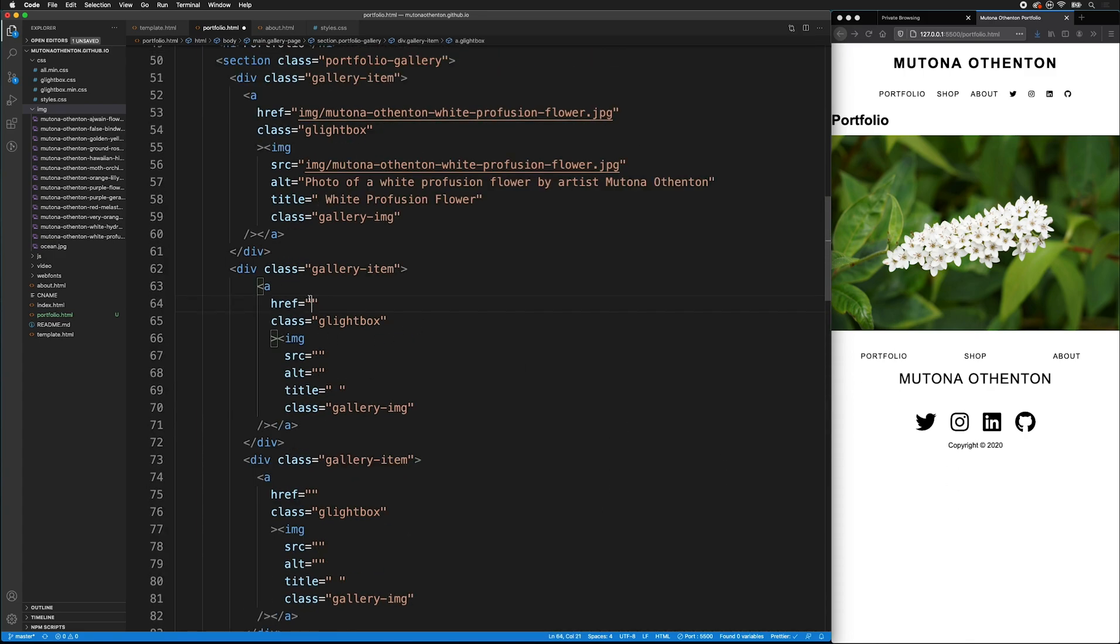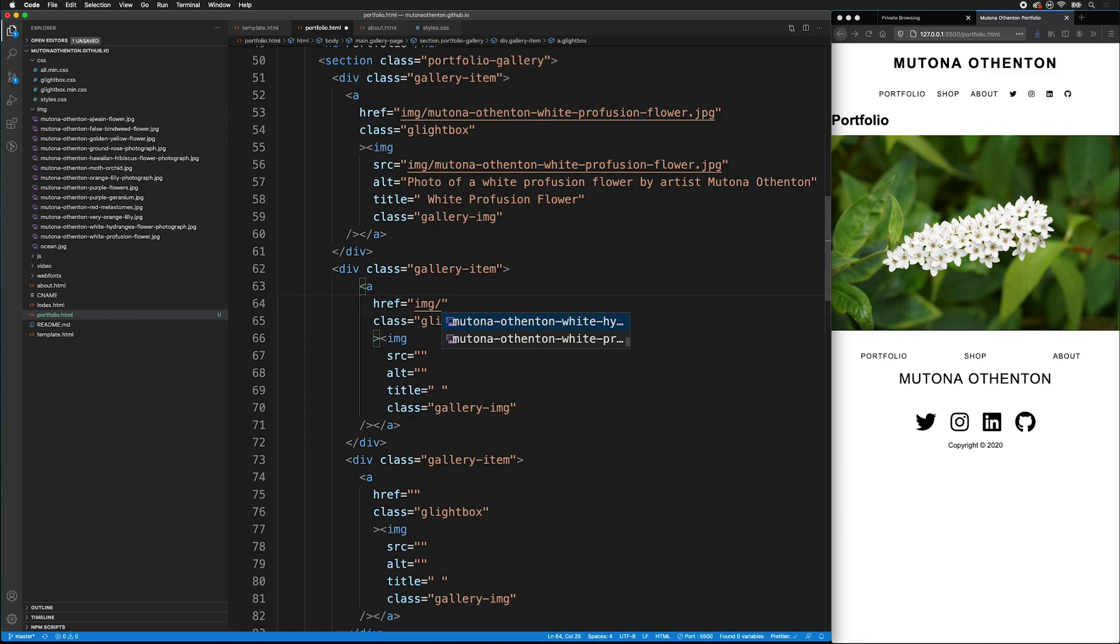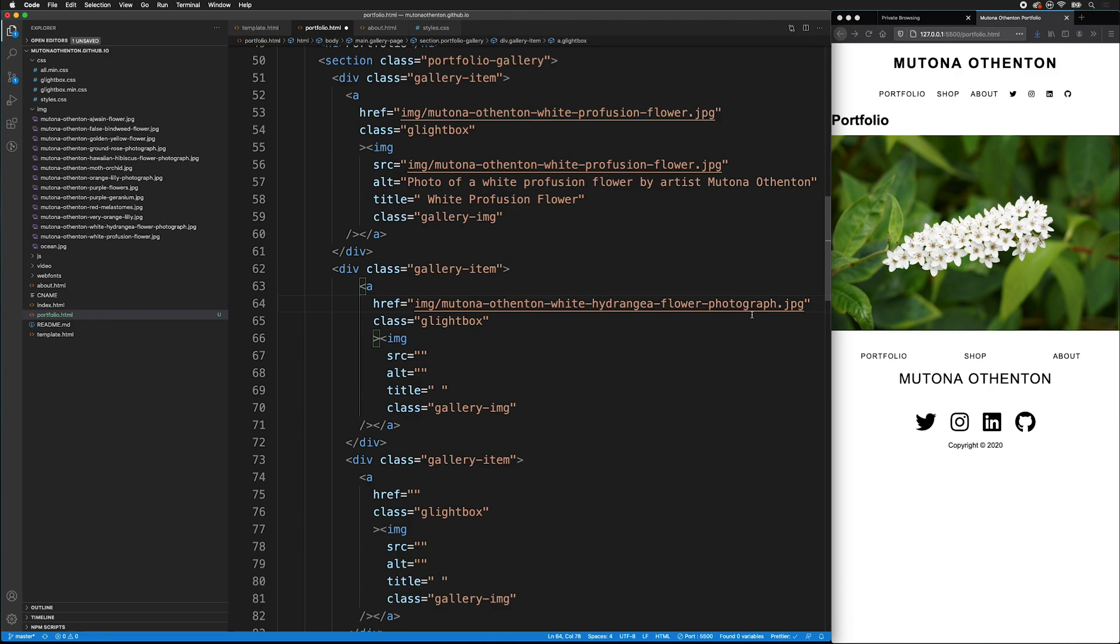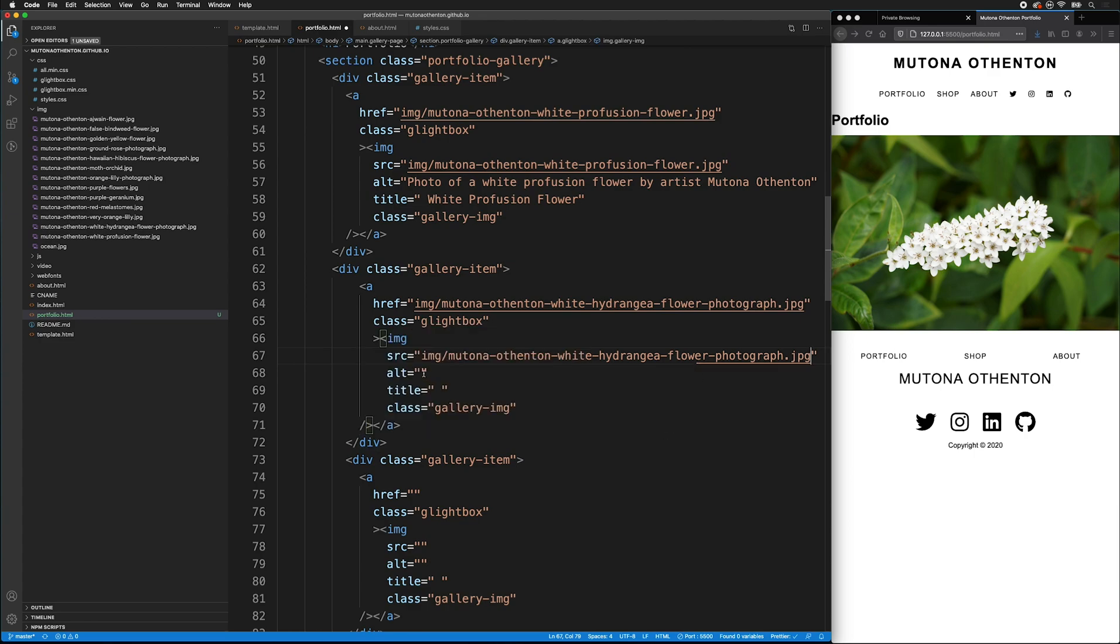So I can copy that and paste it as many times as I need. Then when I come up to the top, now I can put a new image by typing IMG, then slash, and I can just use the up arrow to go to the next one. So you can see that this is going to be the white hydrangea flower photograph. That saves a lot of typing, and it makes sure that you don't have any spelling mistakes. I can copy that, paste it in the source, add an alt attribute.